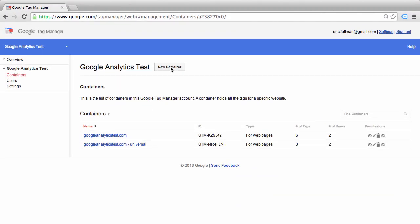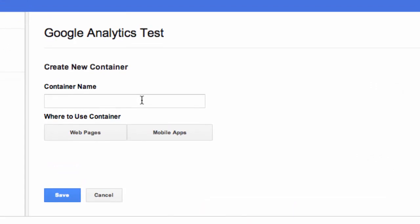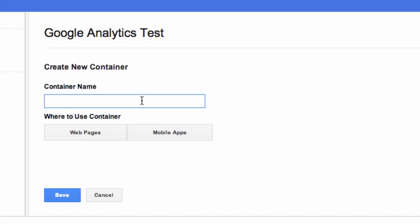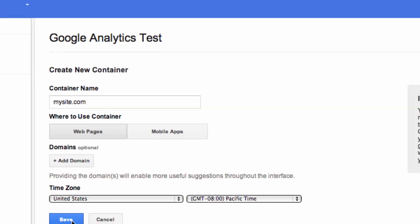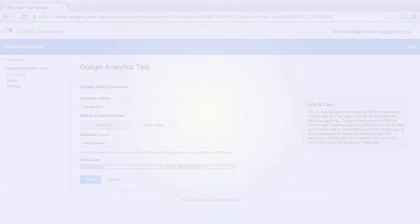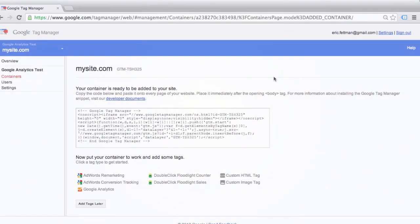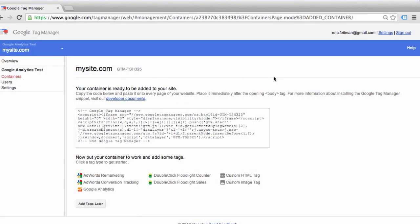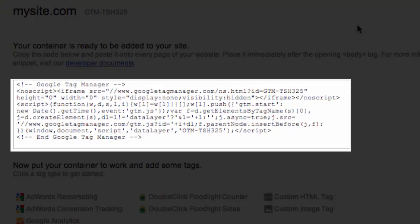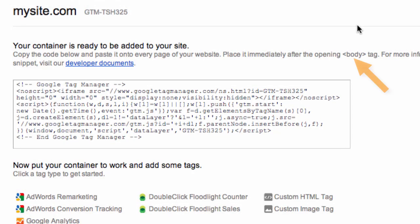We're going to go ahead and click New Container. We're going to call our container mysite.com for use on web pages, and we're going to click Save. On the next screen, you see the actual container code that you need to place after the opening body tag on all pages of your site.